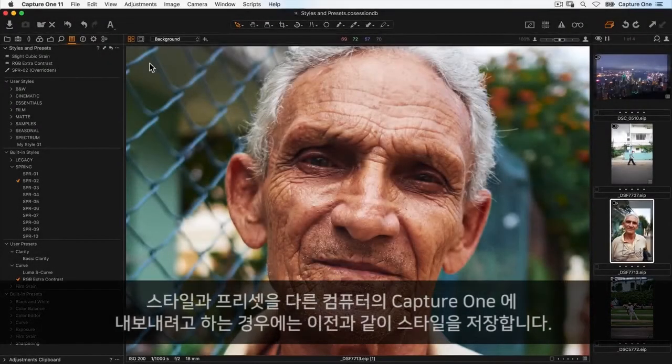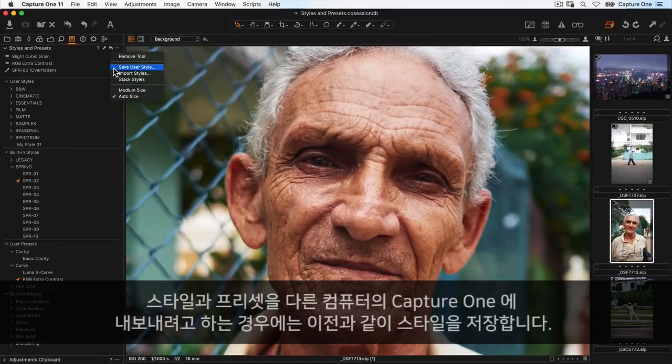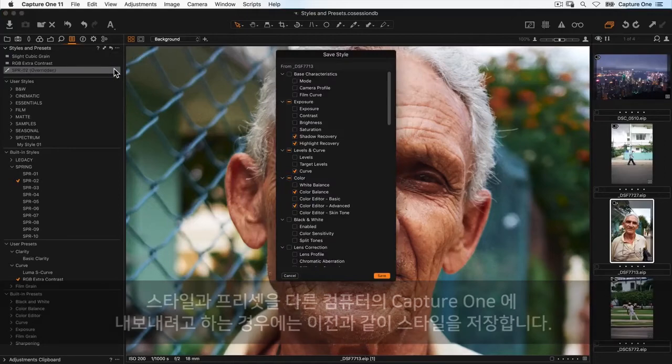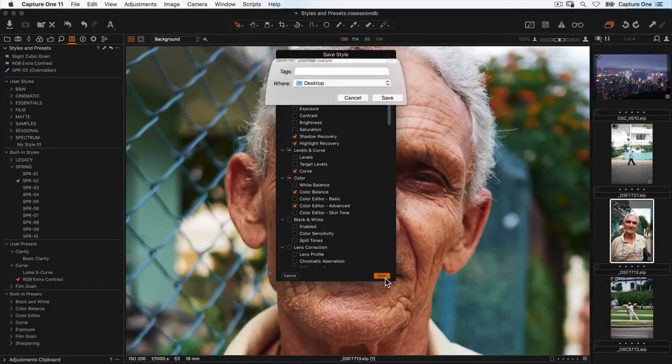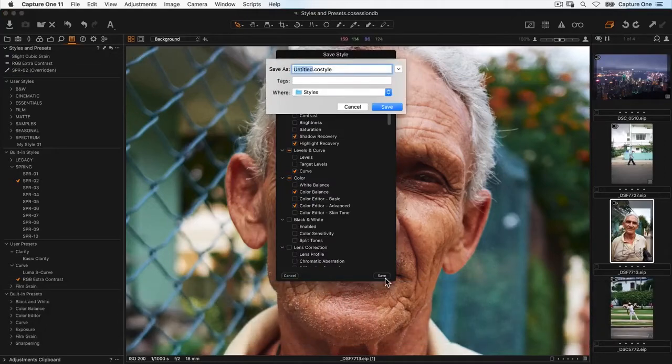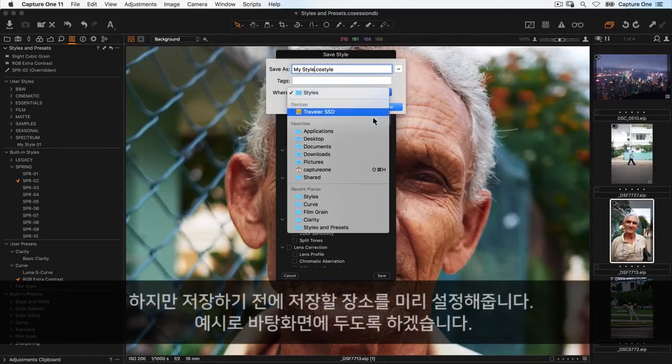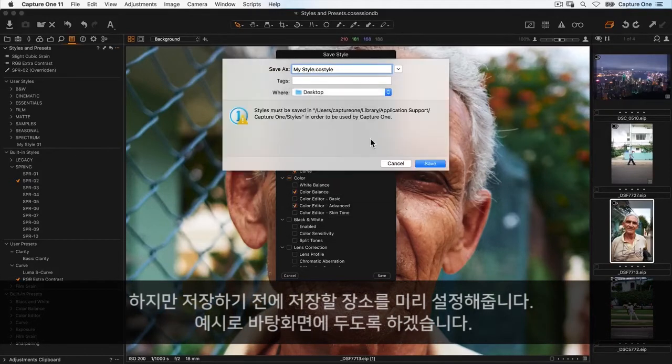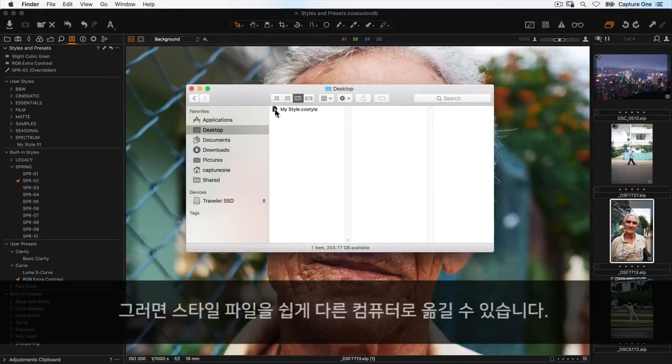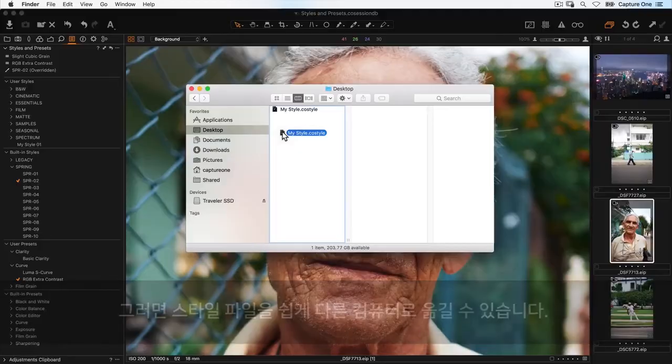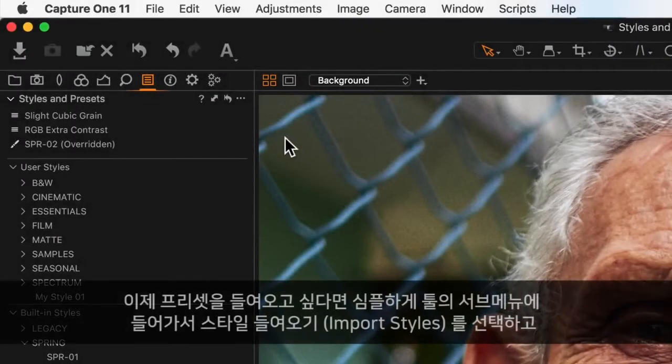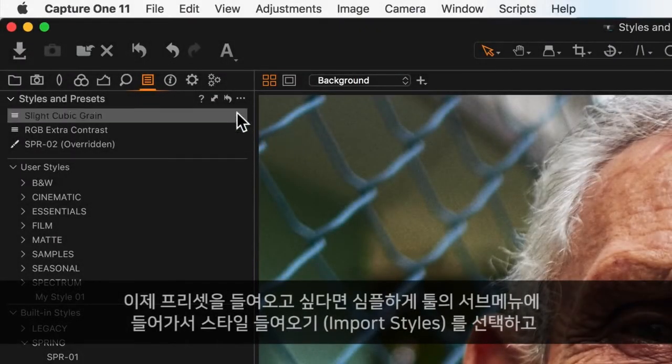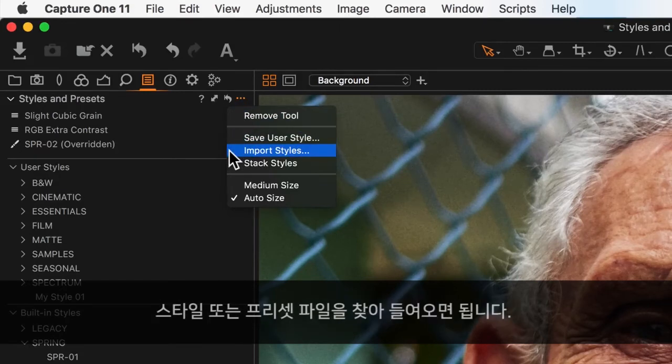To export a style or preset to another system running Capture One, save it as before, but to a different location like the desktop. Then simply move the .co style file to the other computer. To import a style or preset, go to the tool sub-menu, select import styles, and navigate to the .co style or .co preset file.